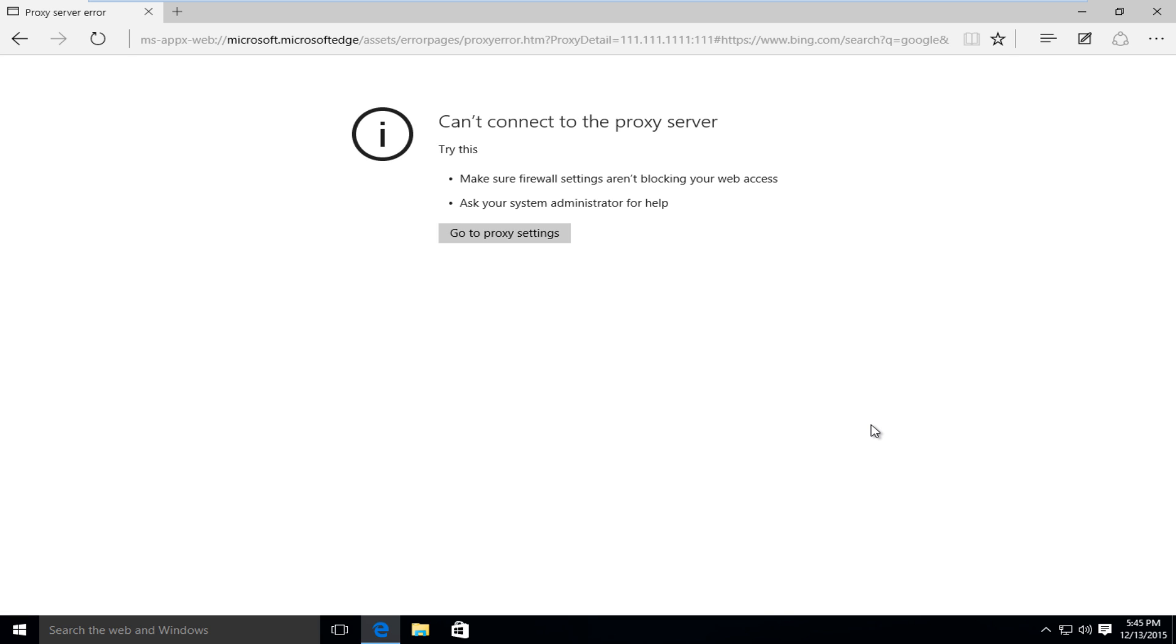Hello everyone, how are you doing? This is MD Tech here for another quick tutorial. Today I'm going to be showing how to resolve an internet connection issue where you're unable to connect to a proxy server.